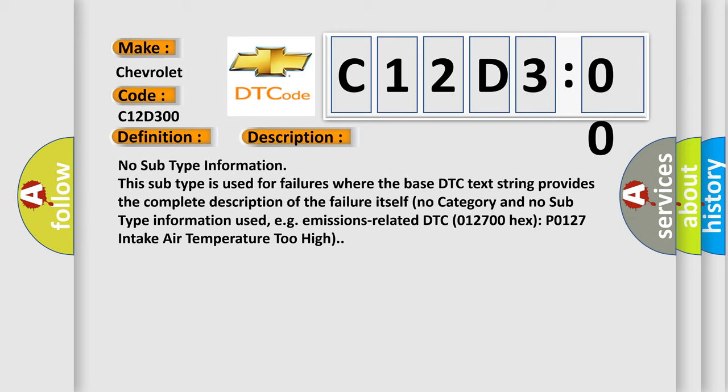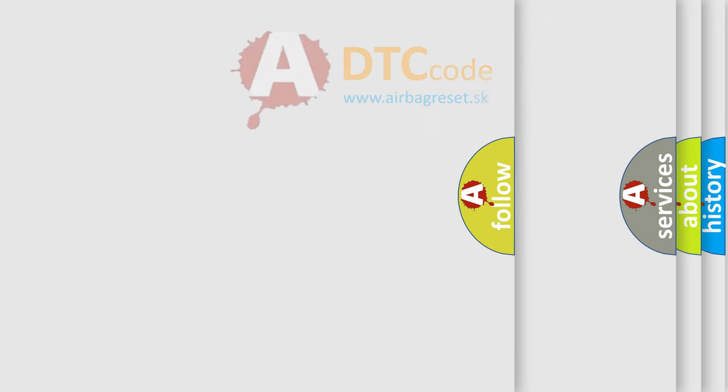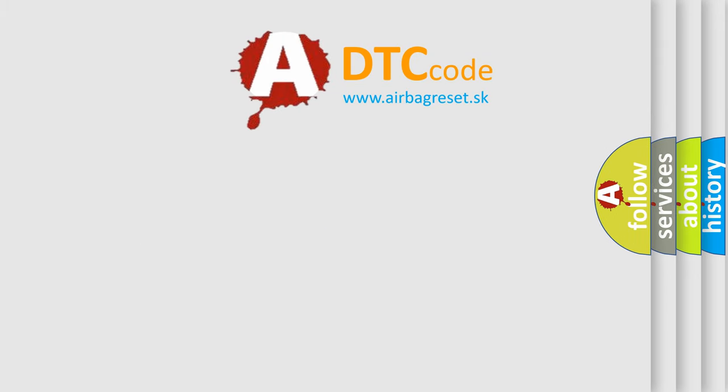emissions-related DTC 012700 hex, P0127: intake air temperature too high. The airbag reset website aims to provide information in 52 languages.